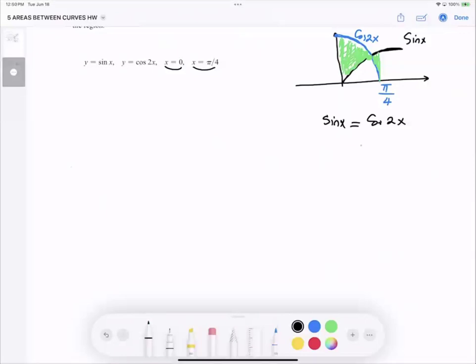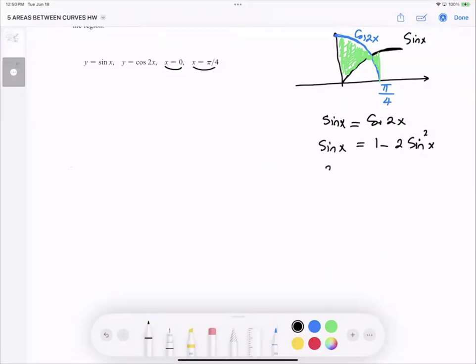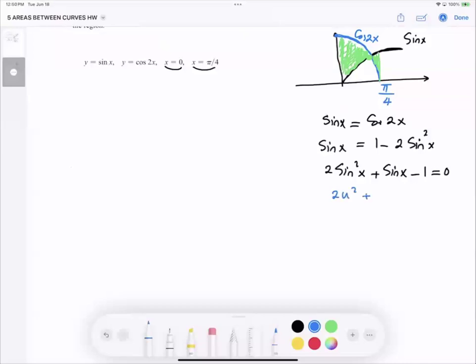To find that, you need to set sine x equal to cosine 2x. From pre-calculus, cosine 2x equals 1 minus 2 sine²x. So you're setting sine x equal to 1 minus 2 sine²x. This gives a quadratic equation: 2 sine²x + sine x − 1 = 0, which you can write as 2u² + u − 1 = 0 using the substitution u = sine x.